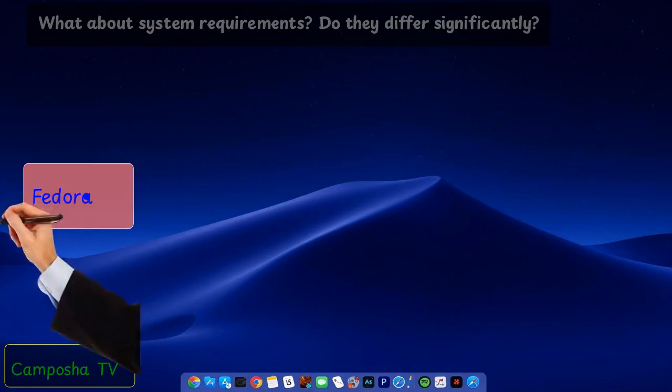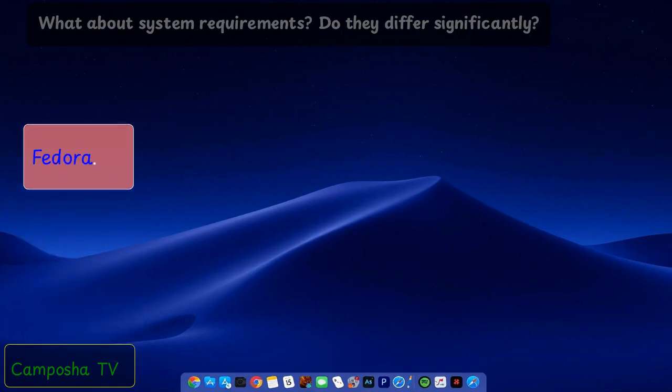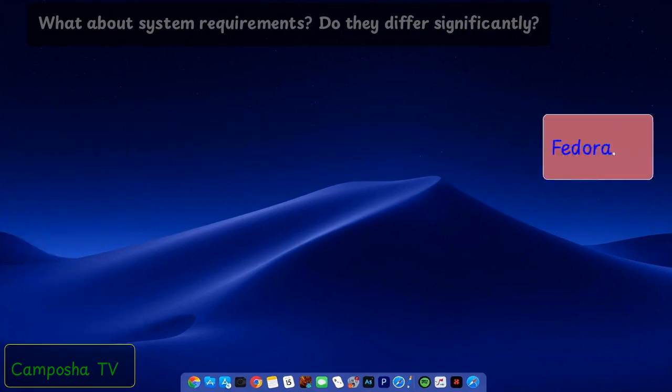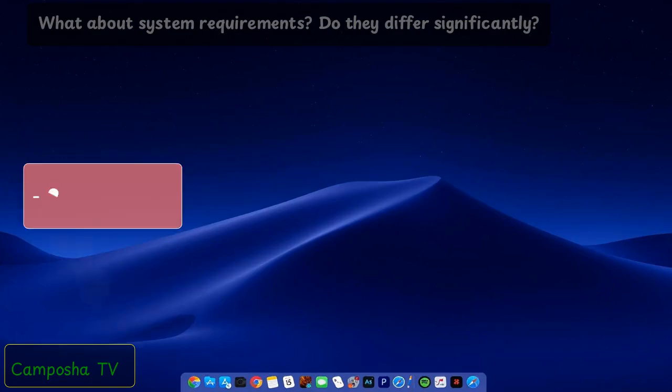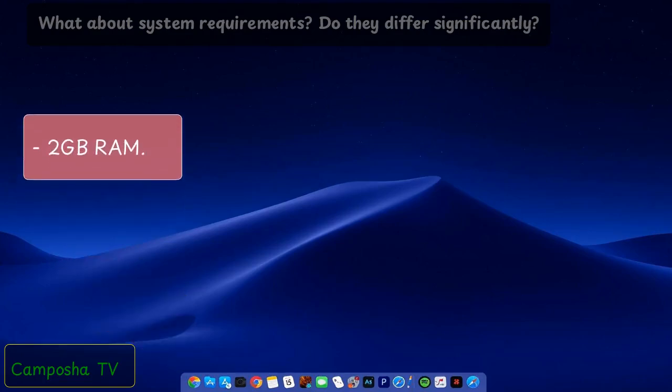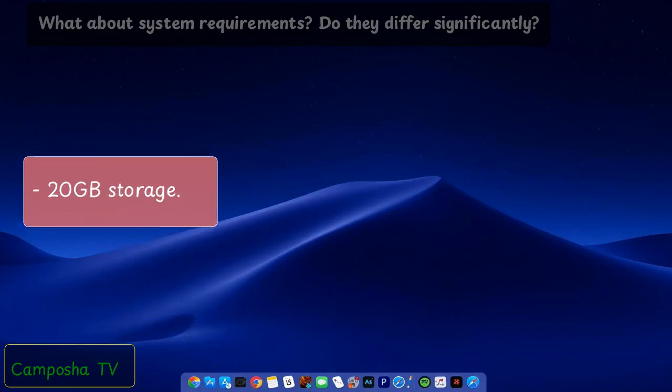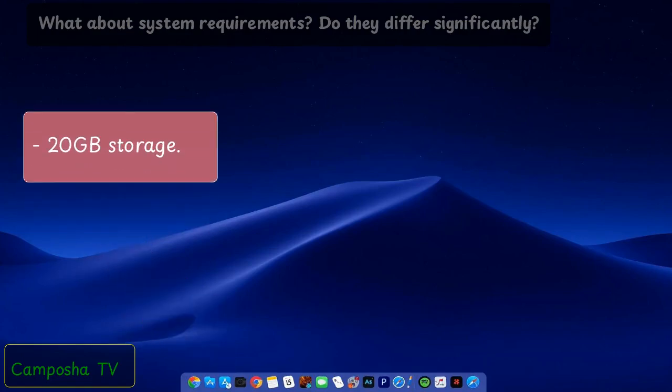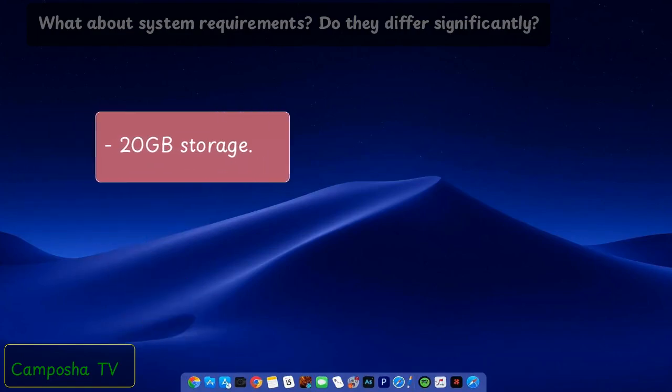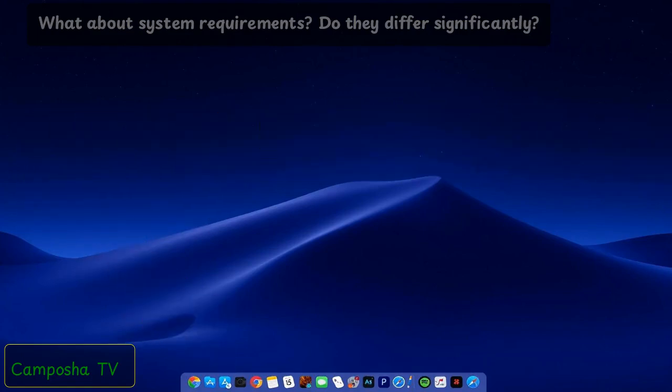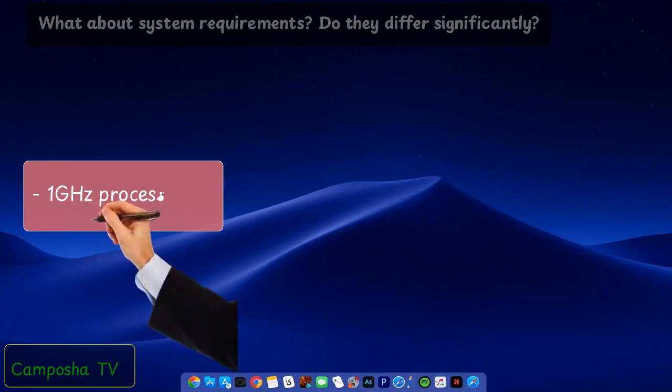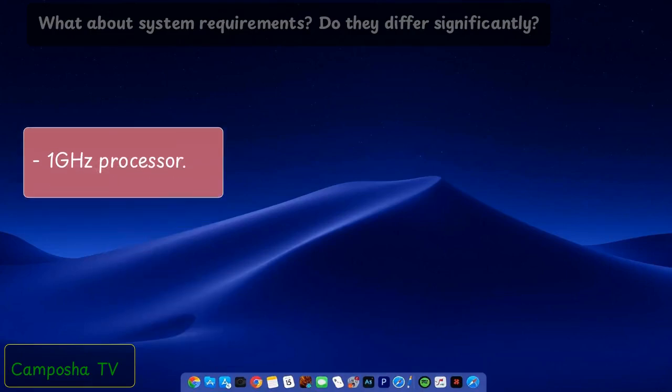Fedora: 2GB RAM, 20GB storage, 1.1GHz processor.